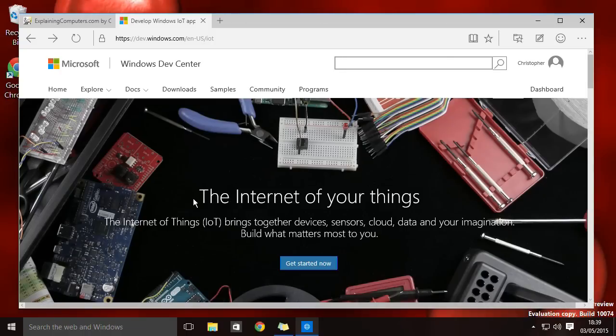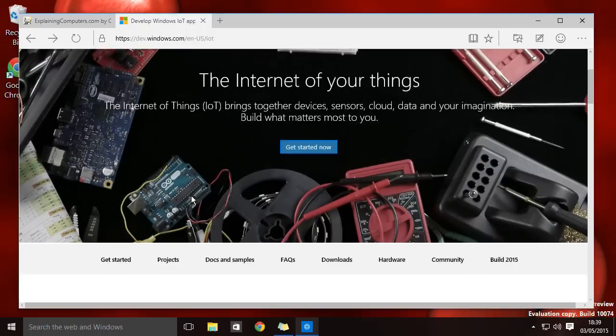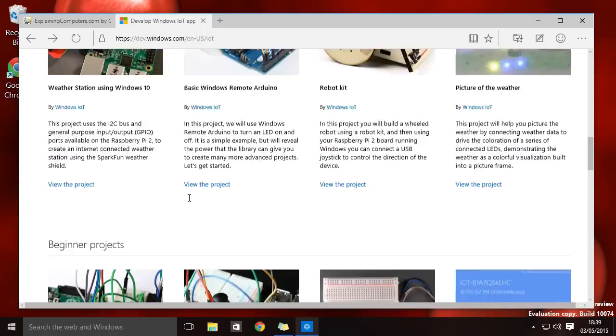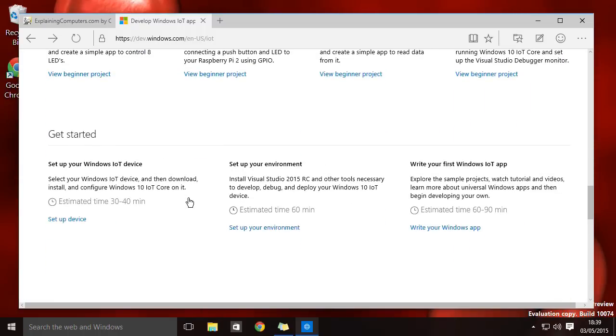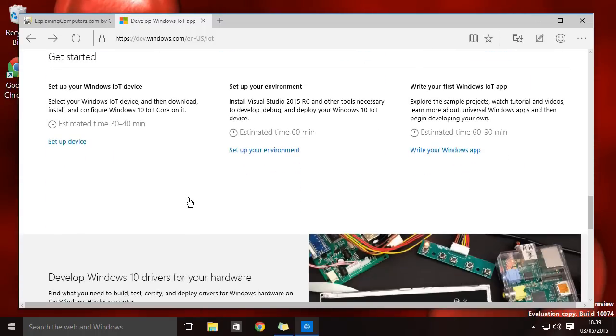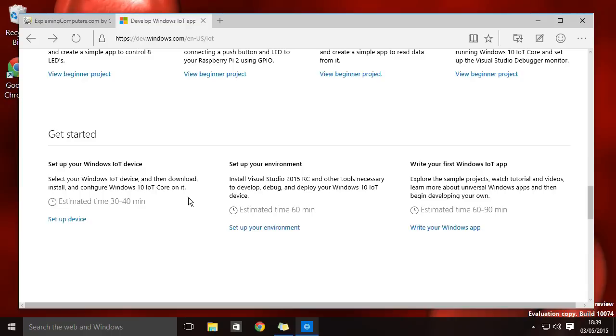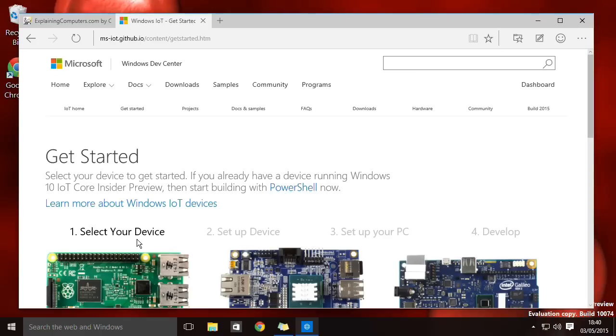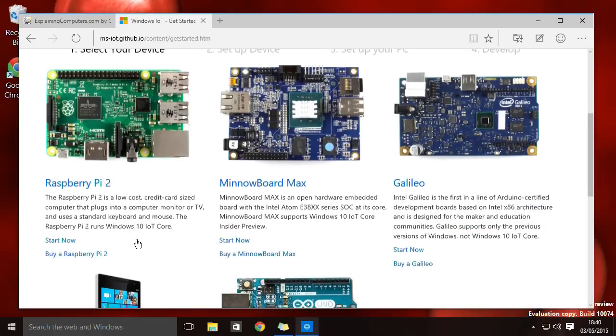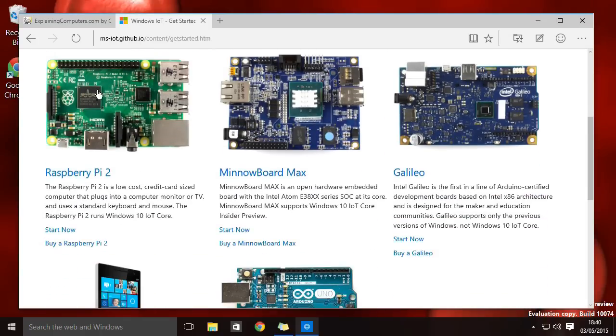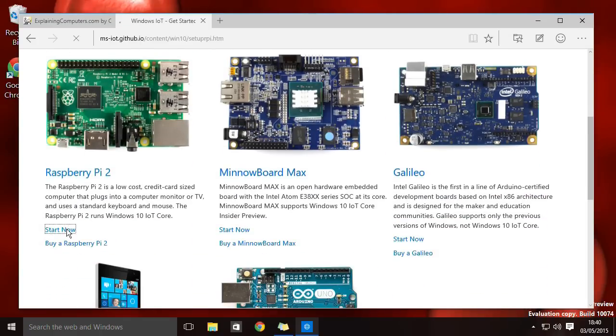And when you go to this page for the Internet of Things on the Microsoft site and you scroll down, you'll see already there's quite a lot here. There's a section here on setting up your device. And if you go there you will discover the Raspberry Pi there. Look, yes, the Raspberry Pi on the Windows page.